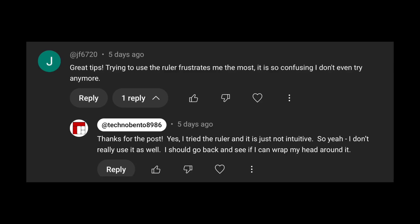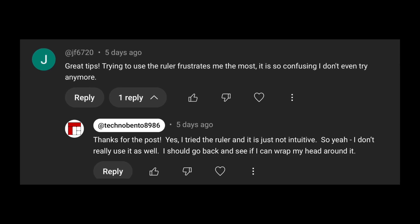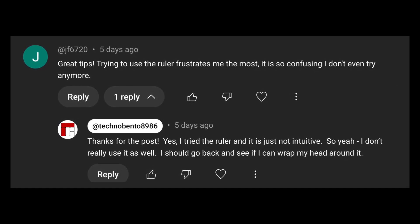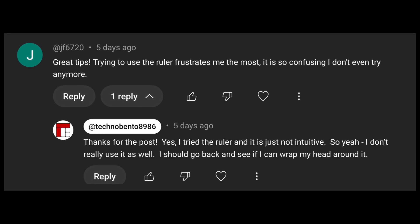The ruler tool in Tinkercad — JF6720 and I had a moment in the comments where we both admitted it was the most frustrating tool because we just didn't get it. We tried to use it, got confused, and dropped it. So of course it has to be a video idea, because I have to go back now and figure out how this tool works, and that's what this video is all about.